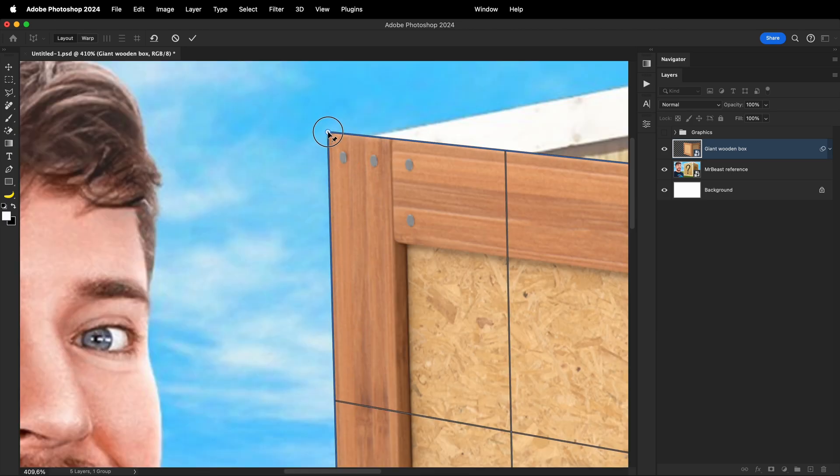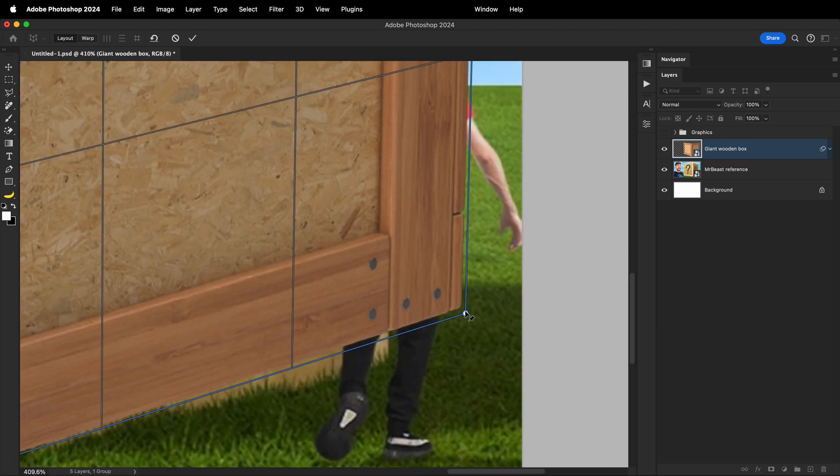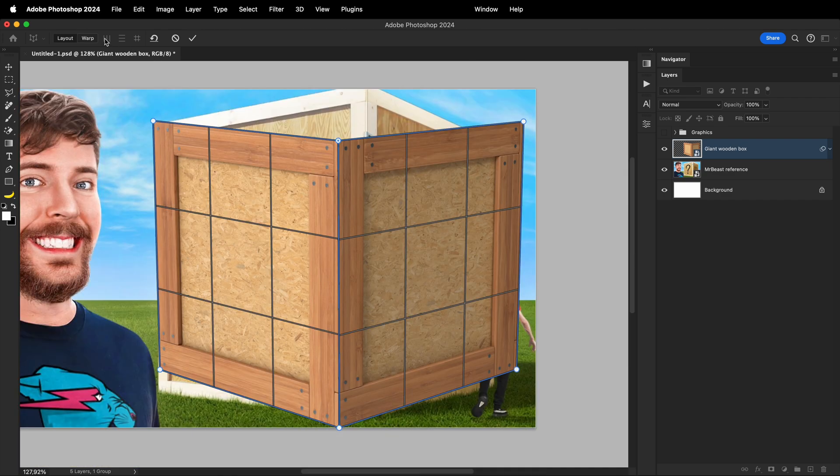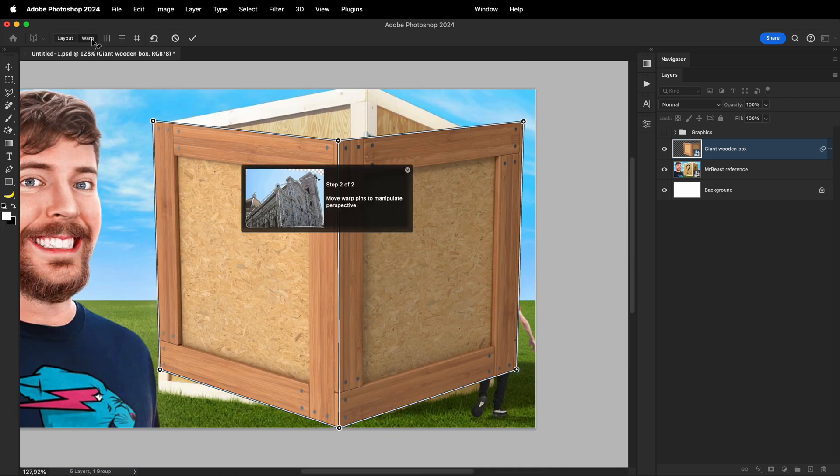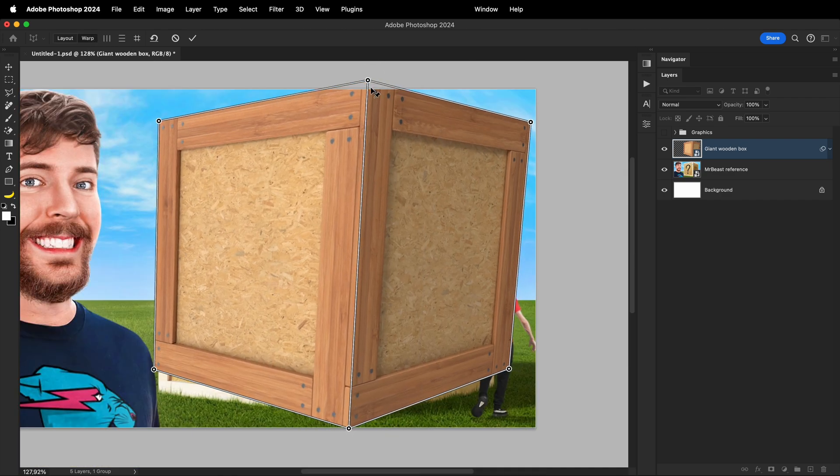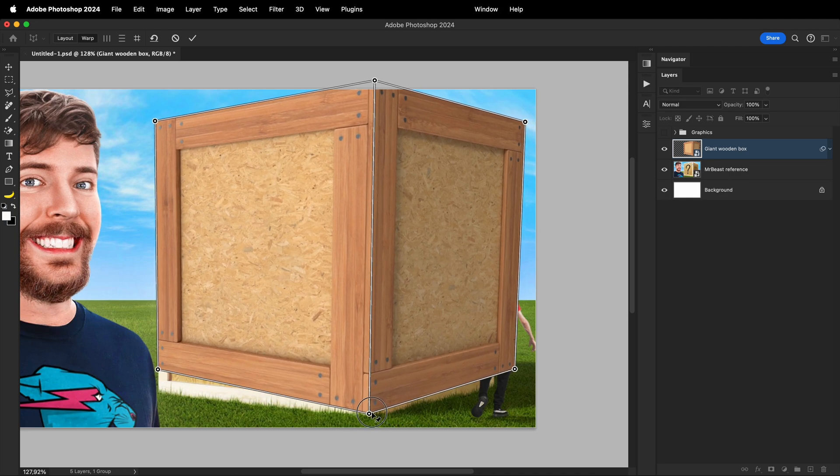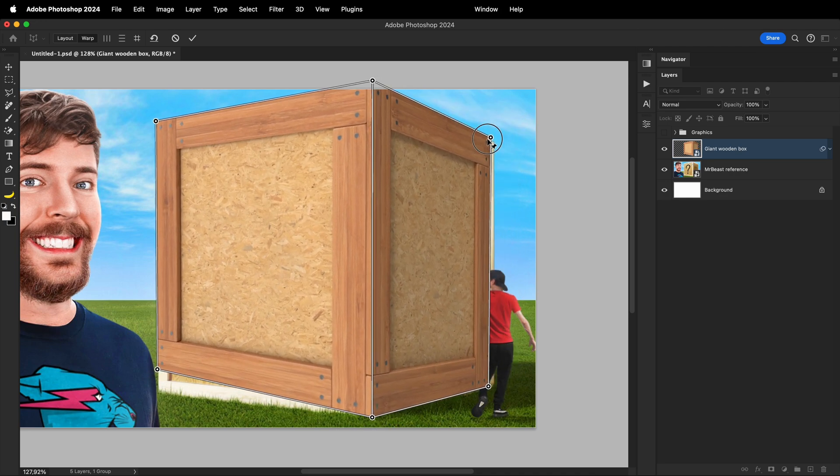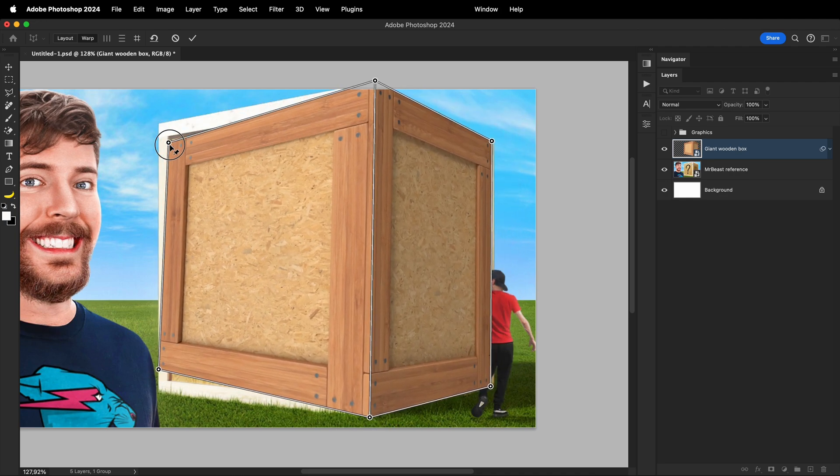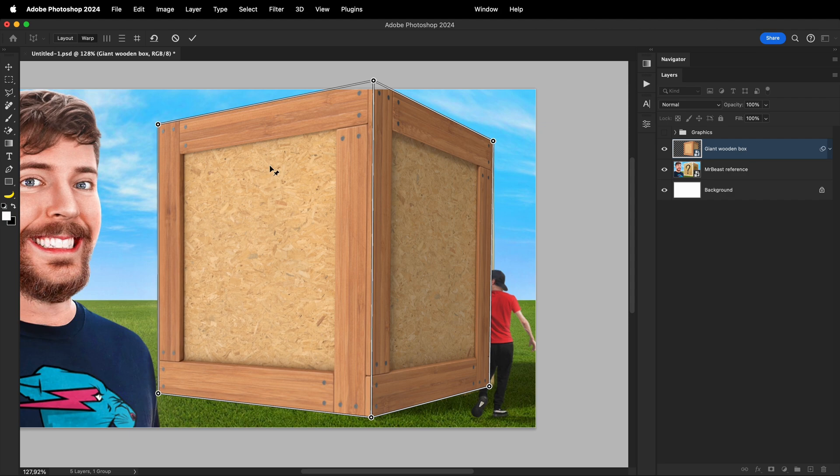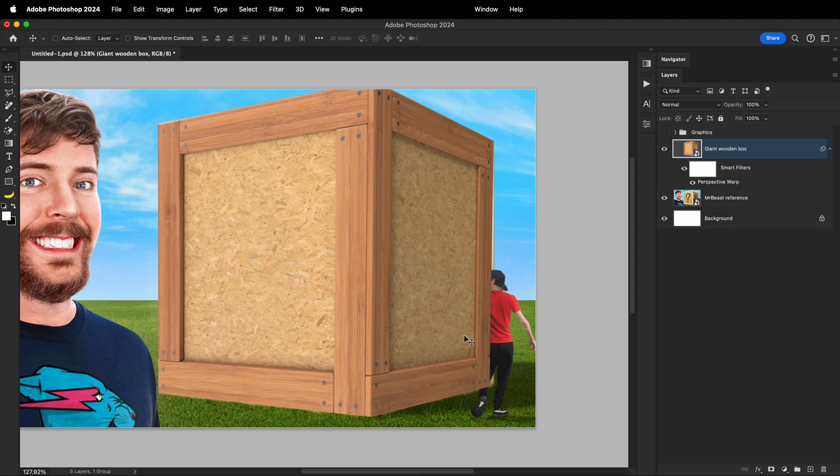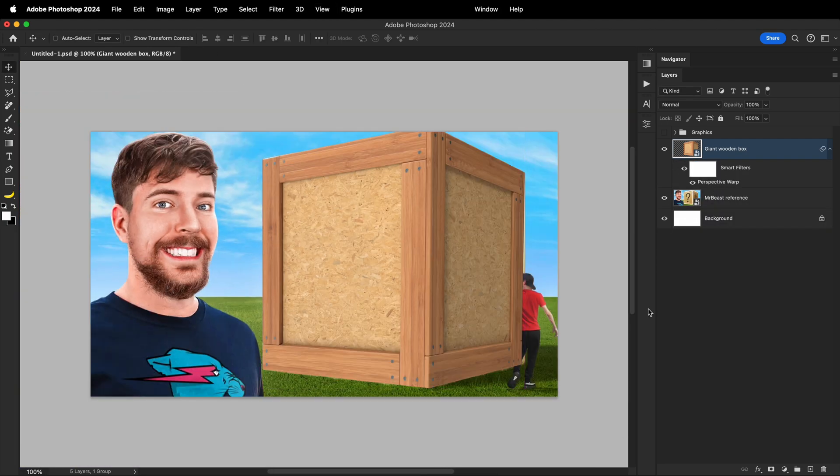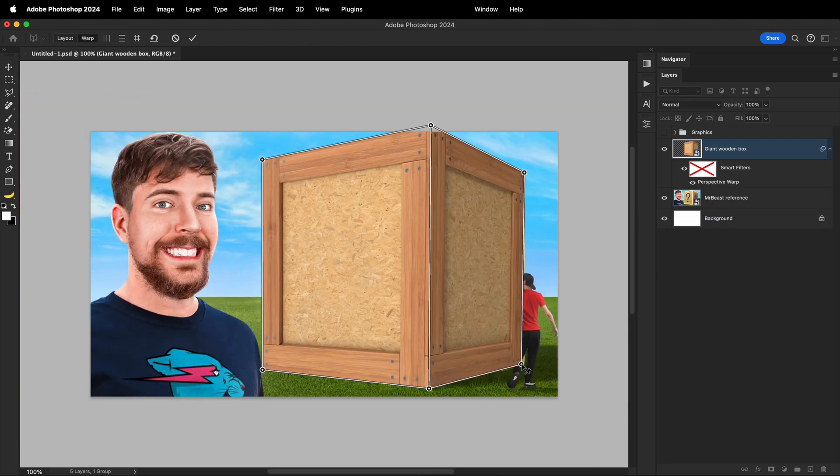If necessary, zoom in and put the corner pins in the right position. When you're done, in the top left corner, press on Warp and then start adjusting the overall perspective of the crate. Again, if you notice you need to adjust the perspective, remember that you're working on a smart object so you can come back to it anytime and make it pixel perfect.